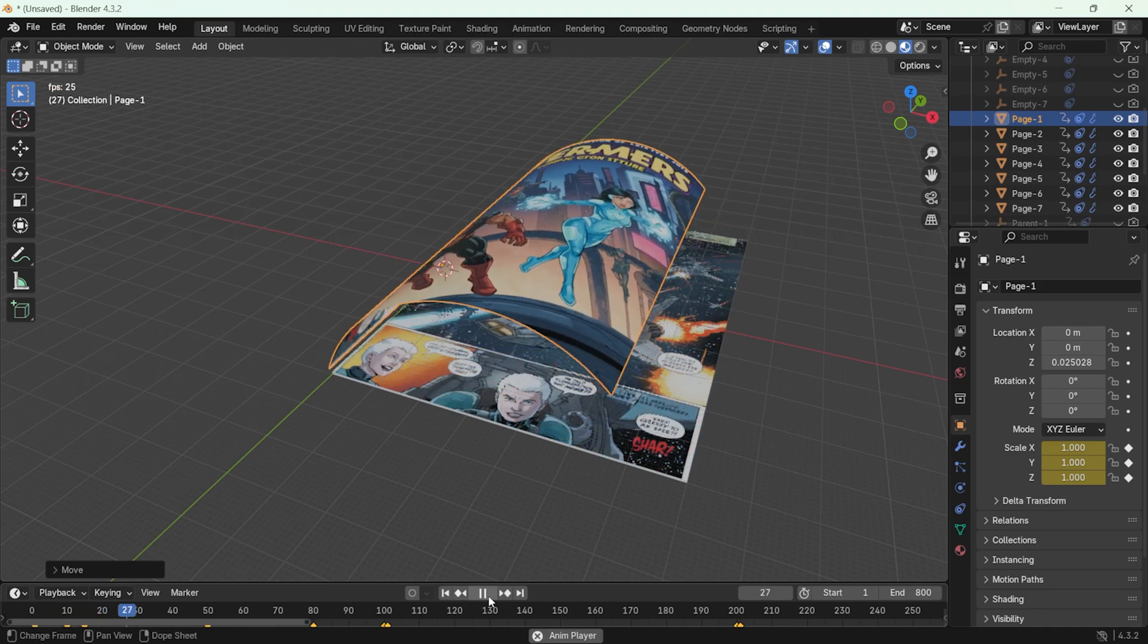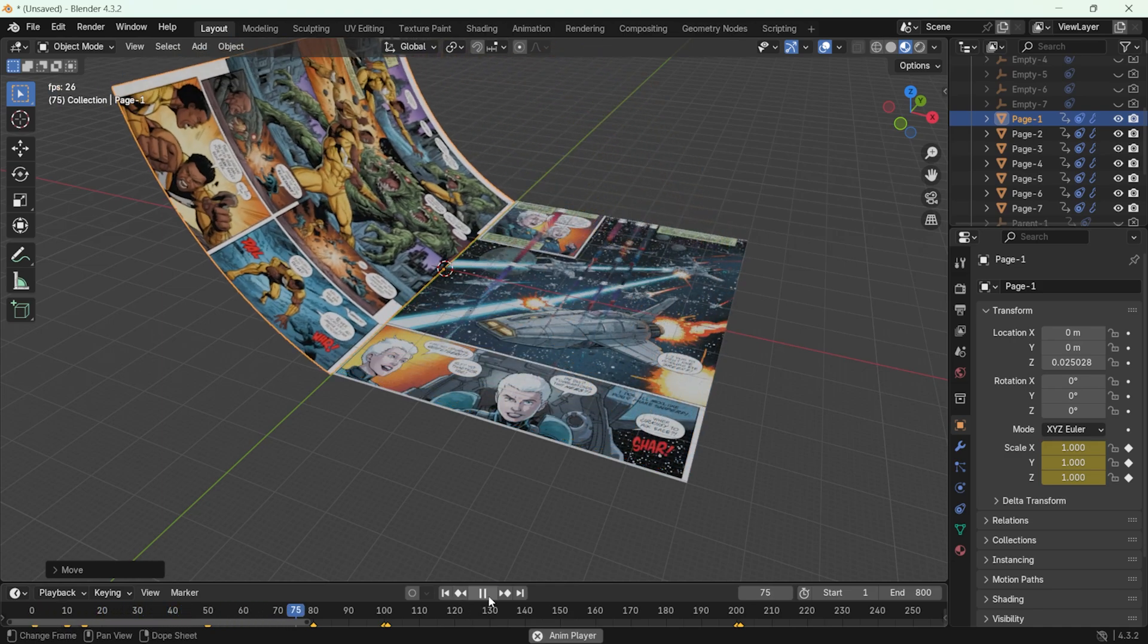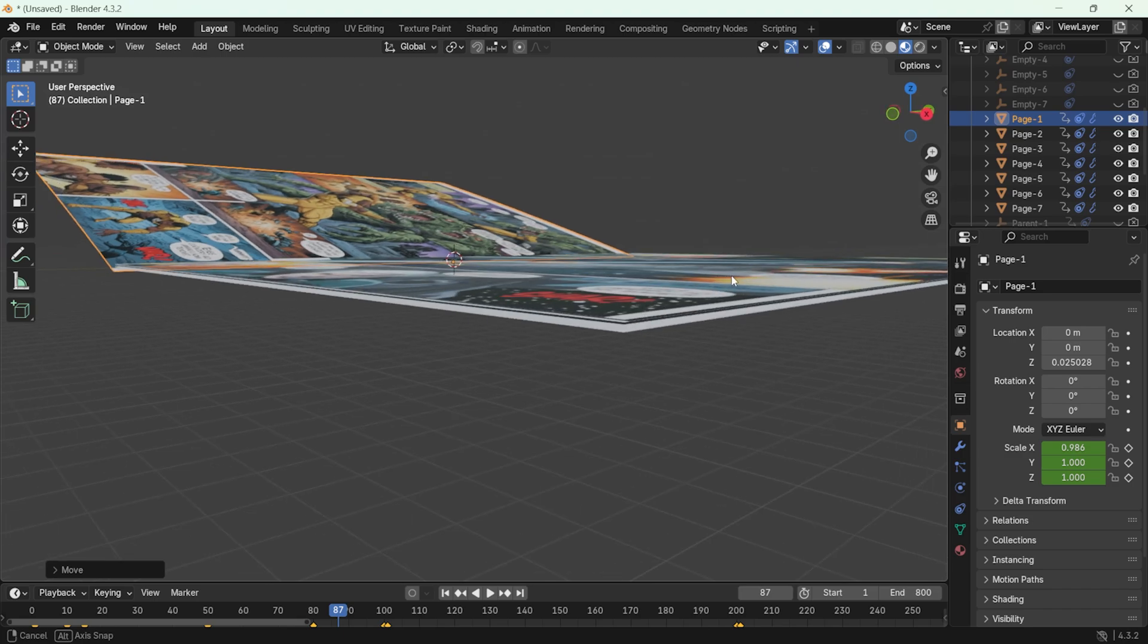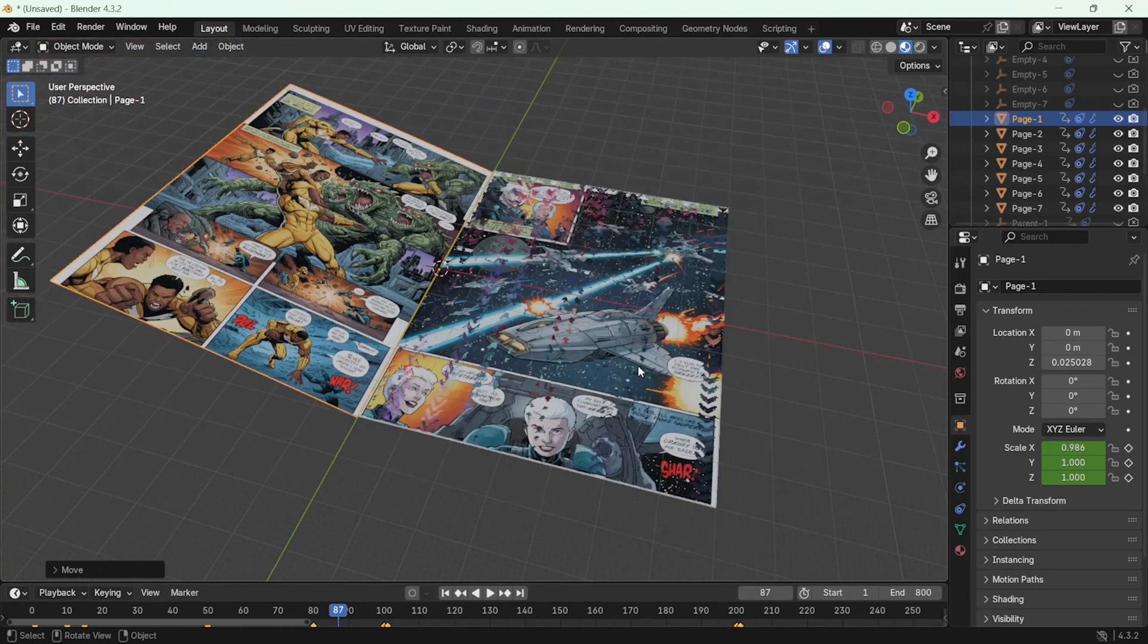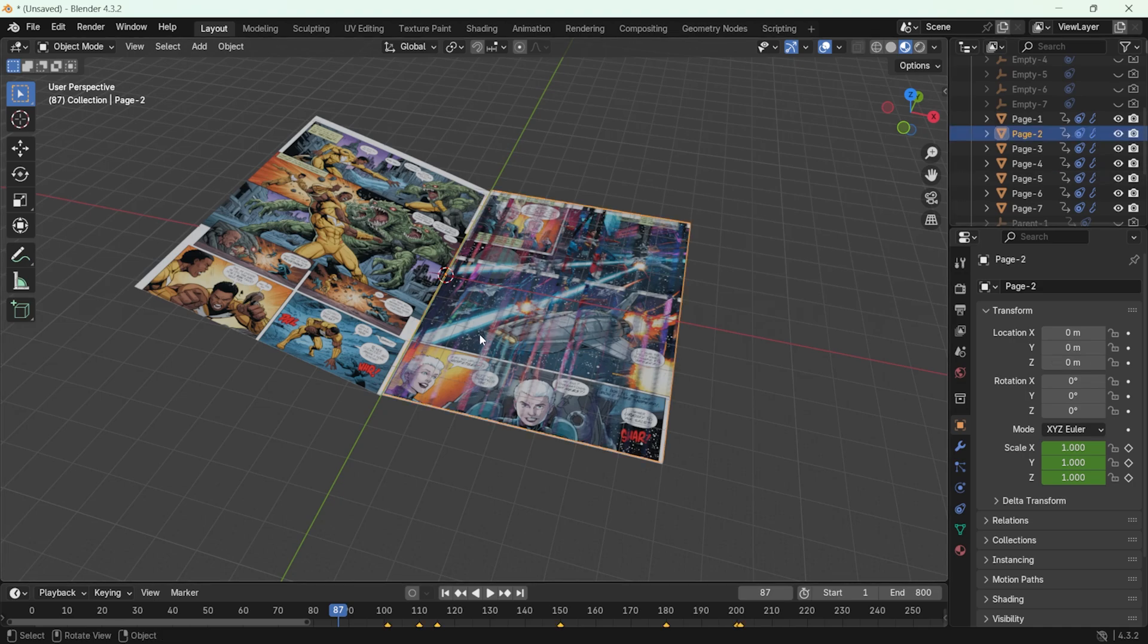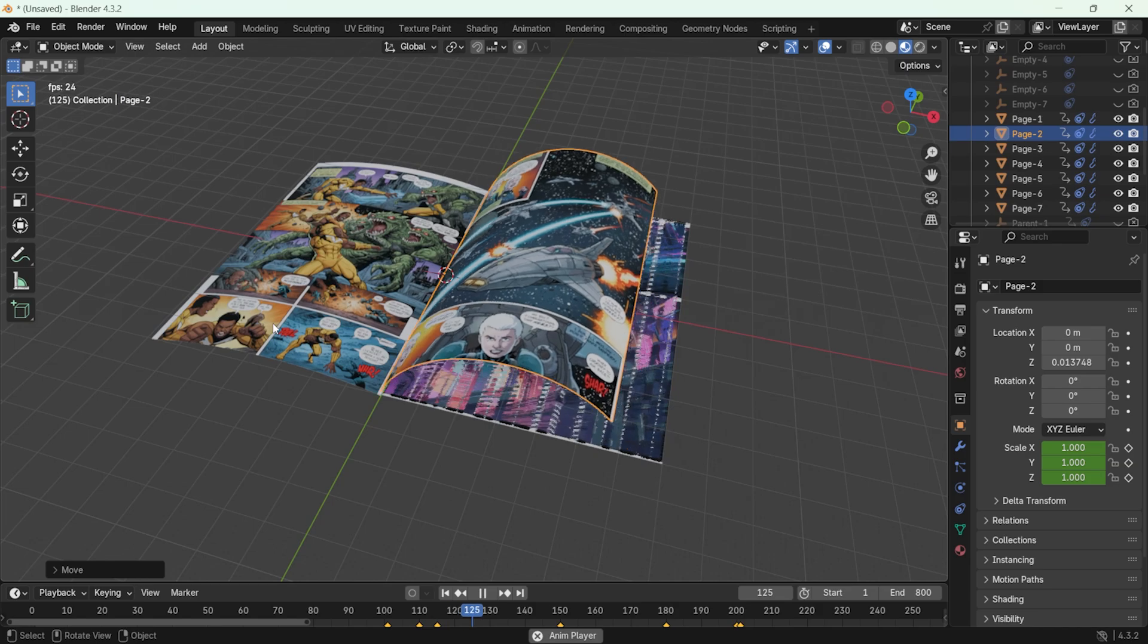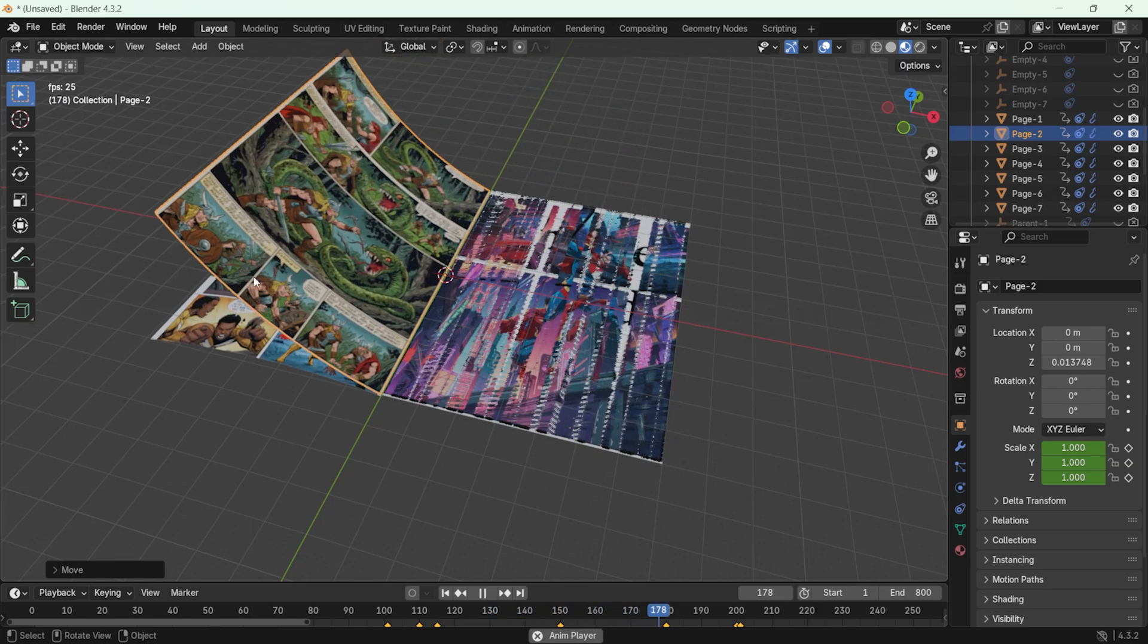By default, when the animation is generated, the pages may appear stacked on top of each other. You can fix this by adjusting the vertical positioning. For example, I move page 2 slightly higher. Once this page is set, page 1 will transition smoothly to page 2.